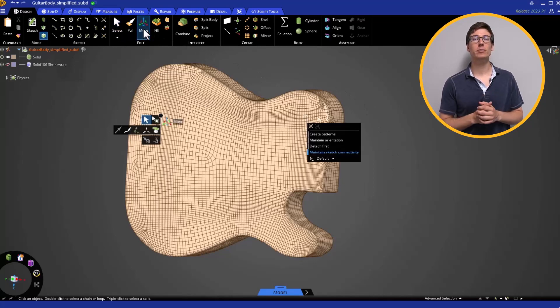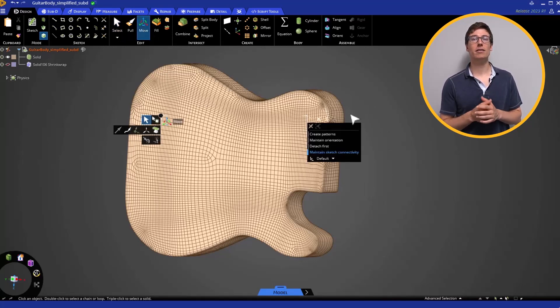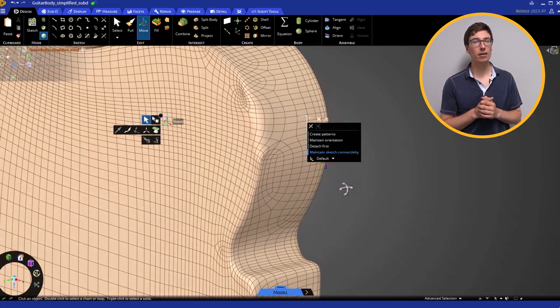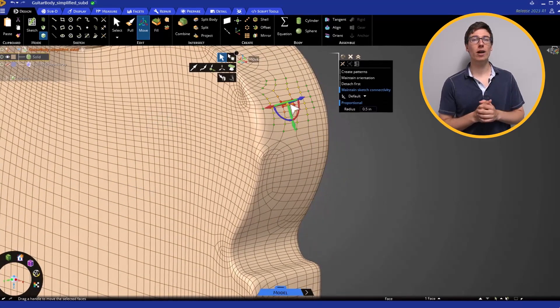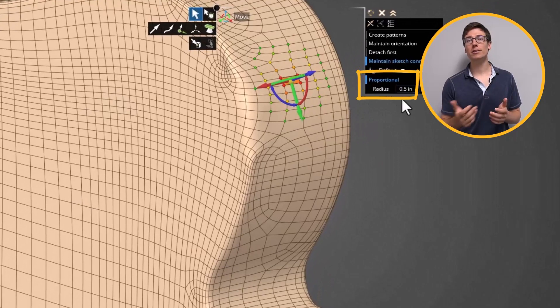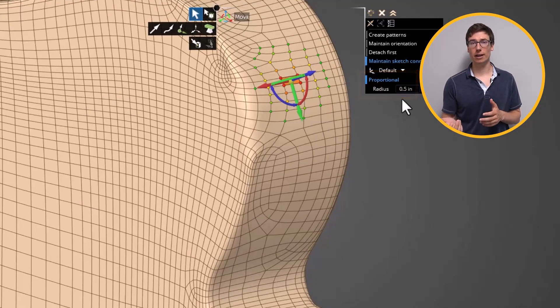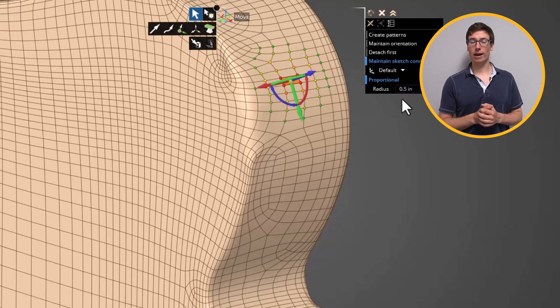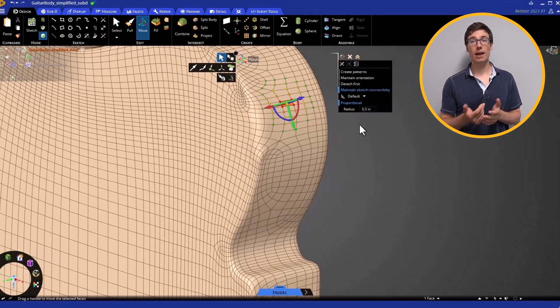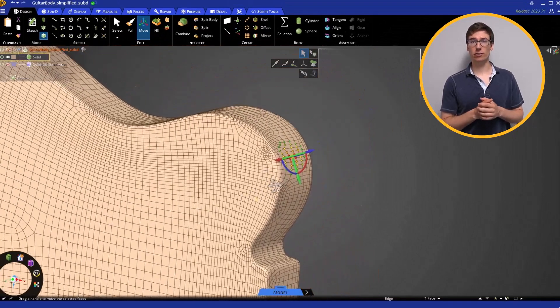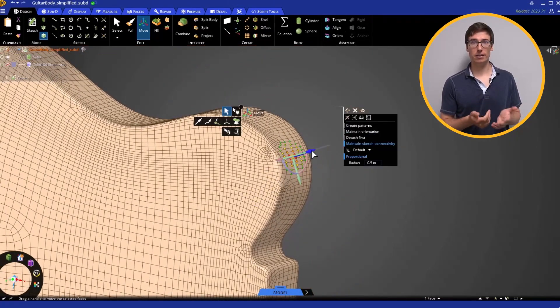Activate the Move tool, and then select a Sub-D face along the neck side of the guitar. If the proportional option is active, notice how Discovery helps you visualize the radius of the affected area. Change the radius to 0.5 inches. Then move outwards 2 inches, resulting in a spike.